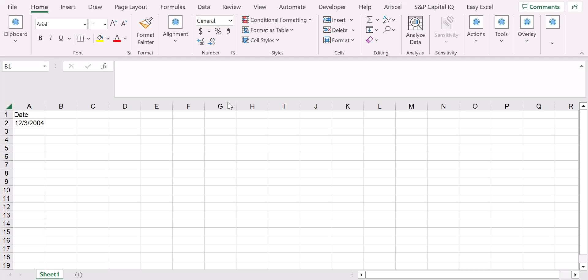Hello and welcome back to the channel. So today we're going to see how to get the day, the month, and the year of a specific date in Excel.